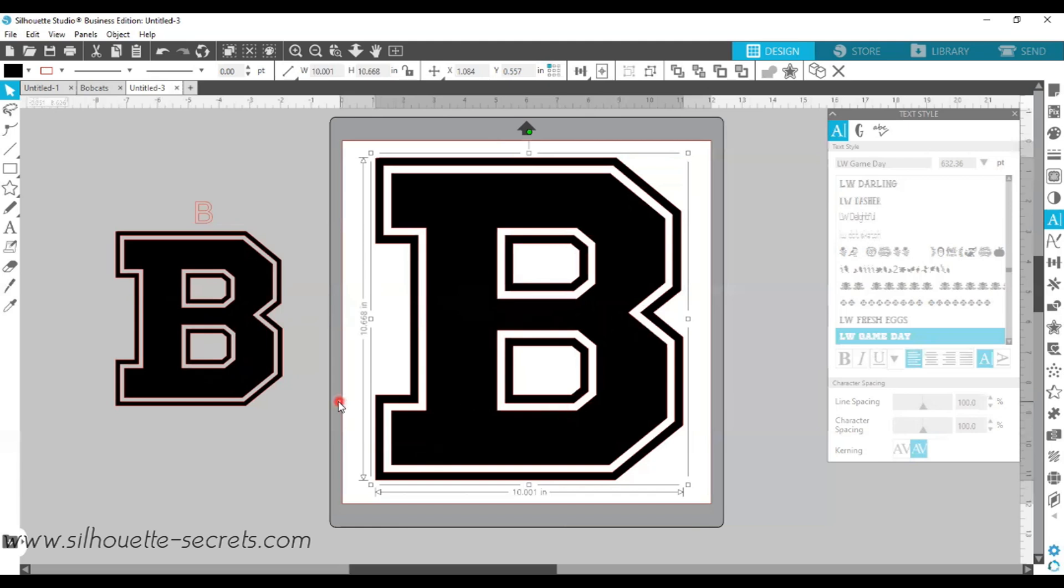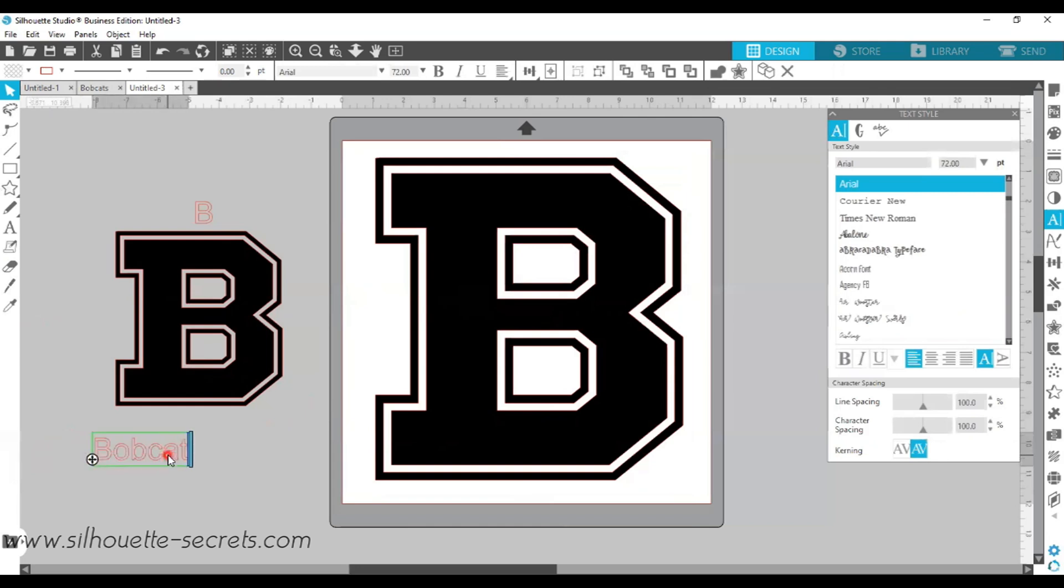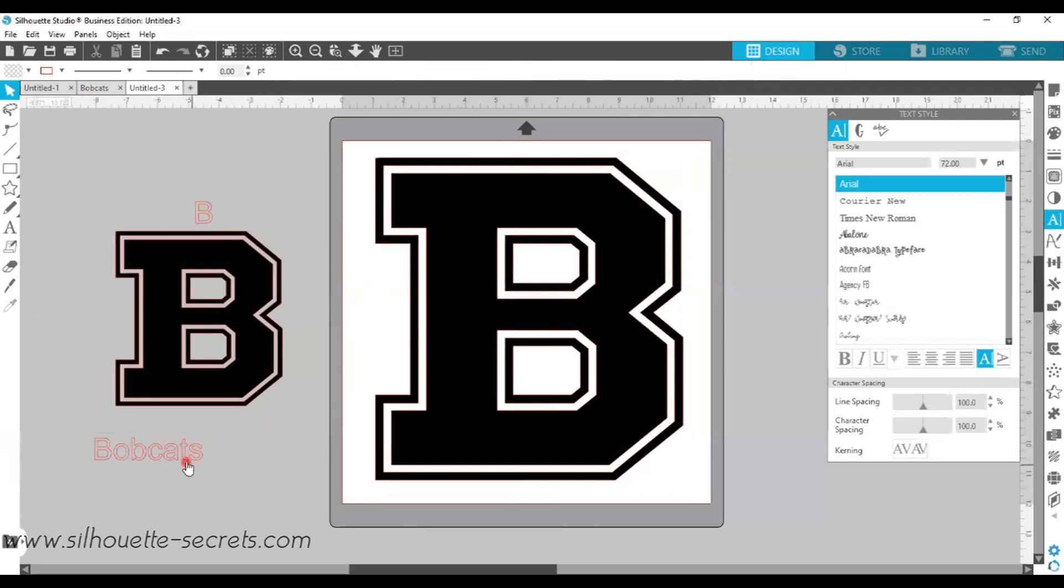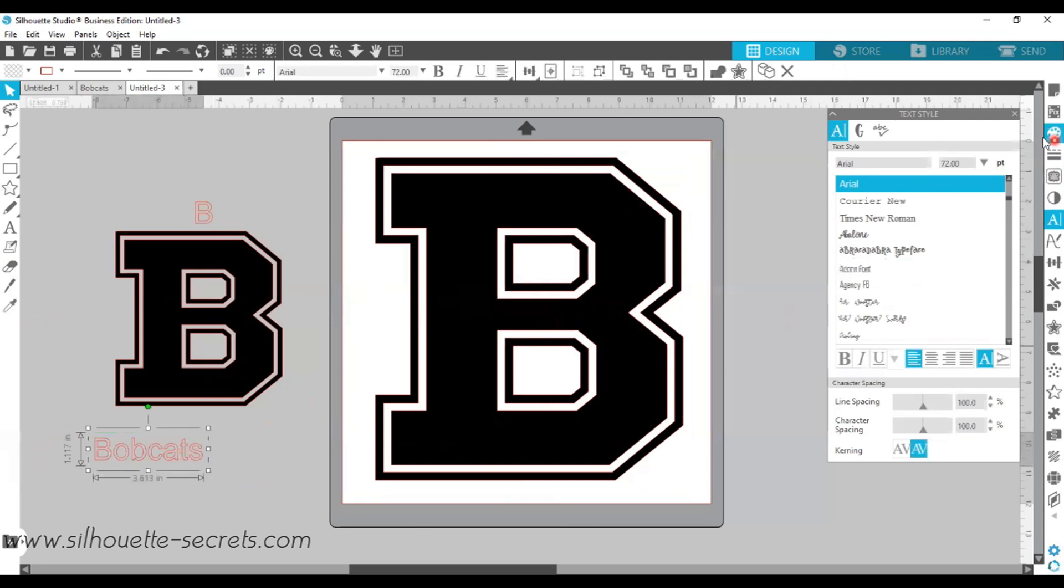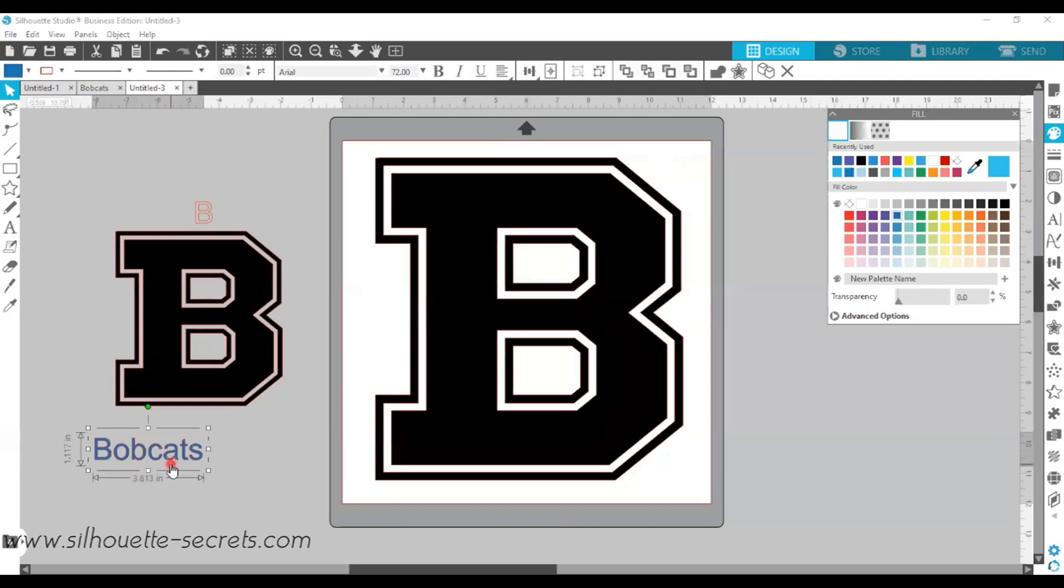So for my next text, I'm going to click on the text tool on the left-hand side again. I'm just going to click my cursor over here in the holding space, and I'm just going to type out Bobcats. Click off of it to deselect it, and if I click back on it one time, I can go ahead and give it a color just so that it's easier to work with.